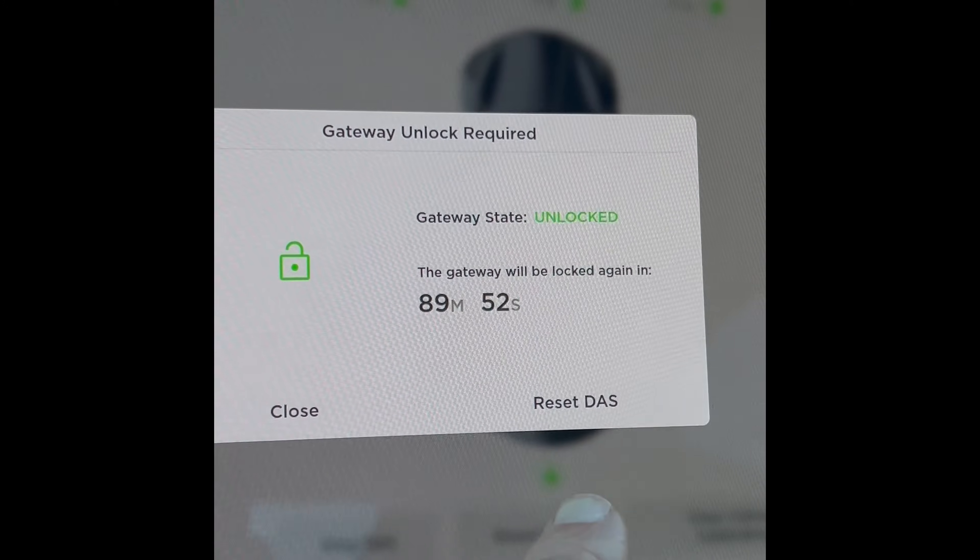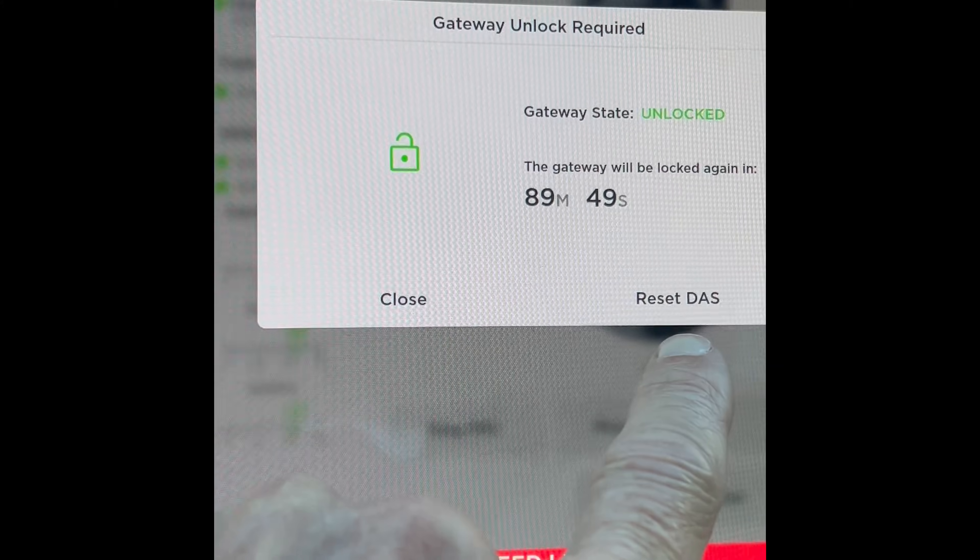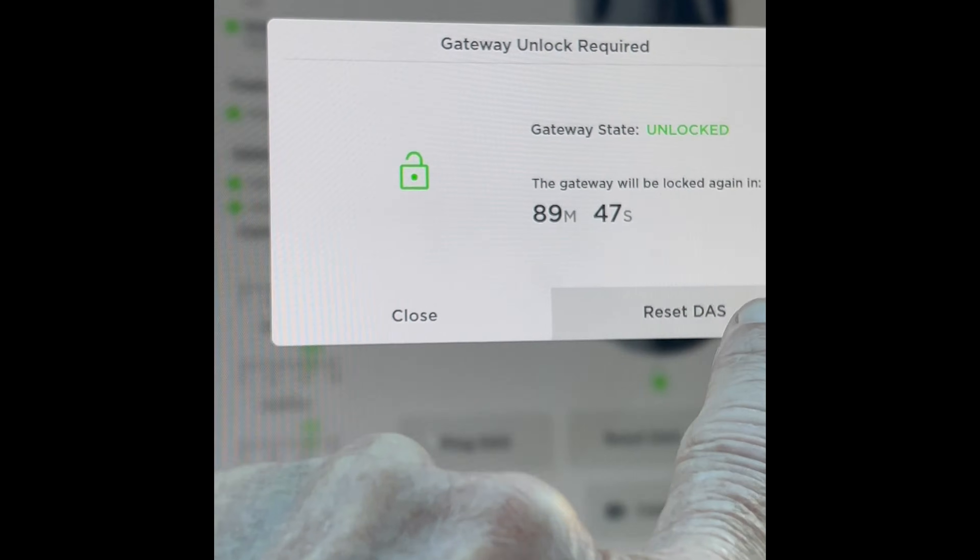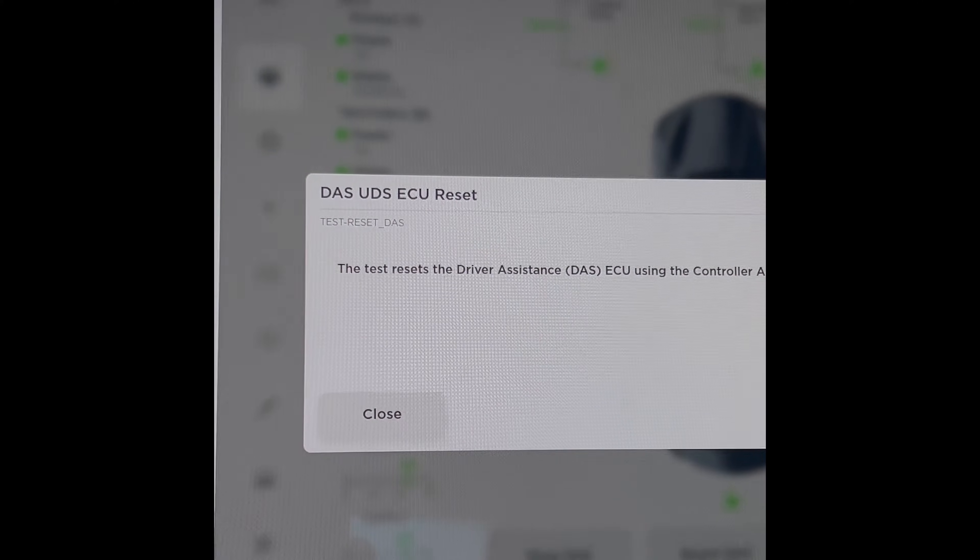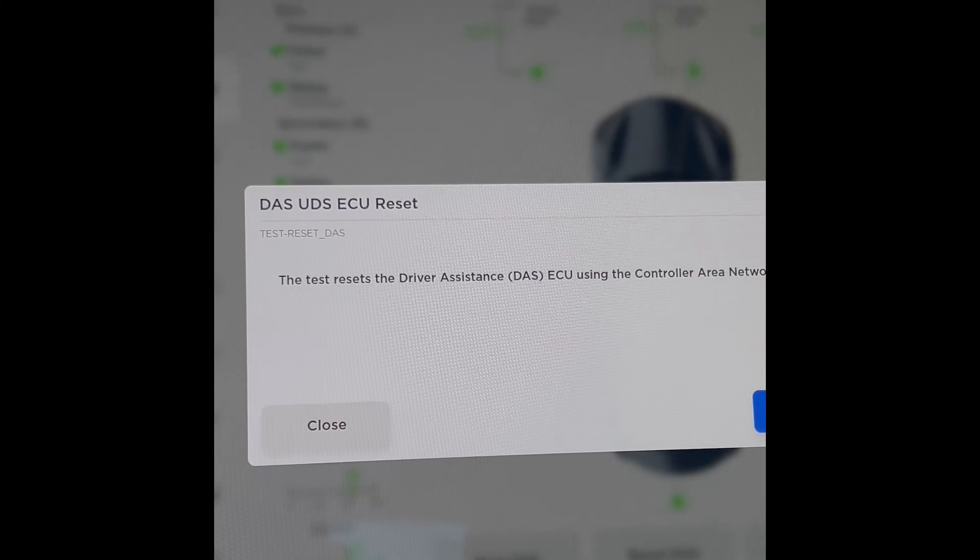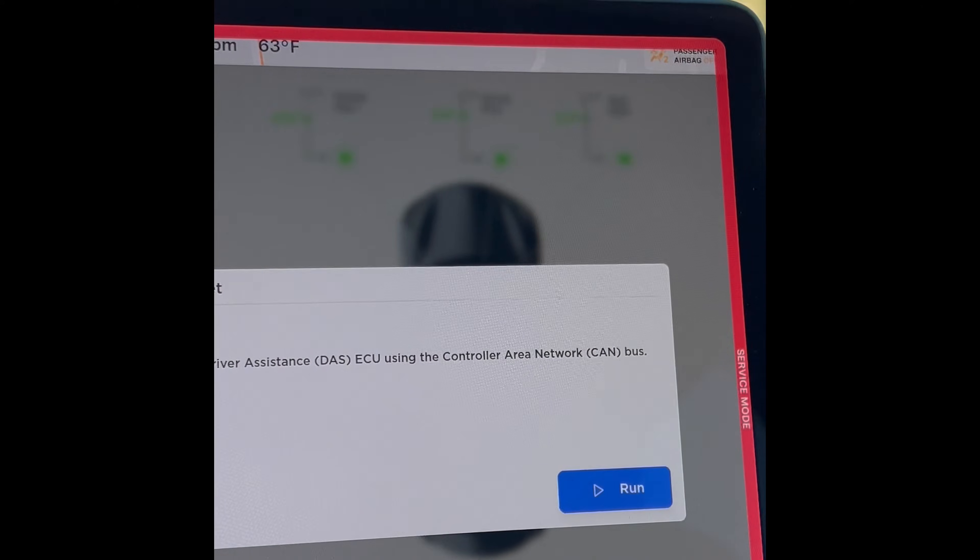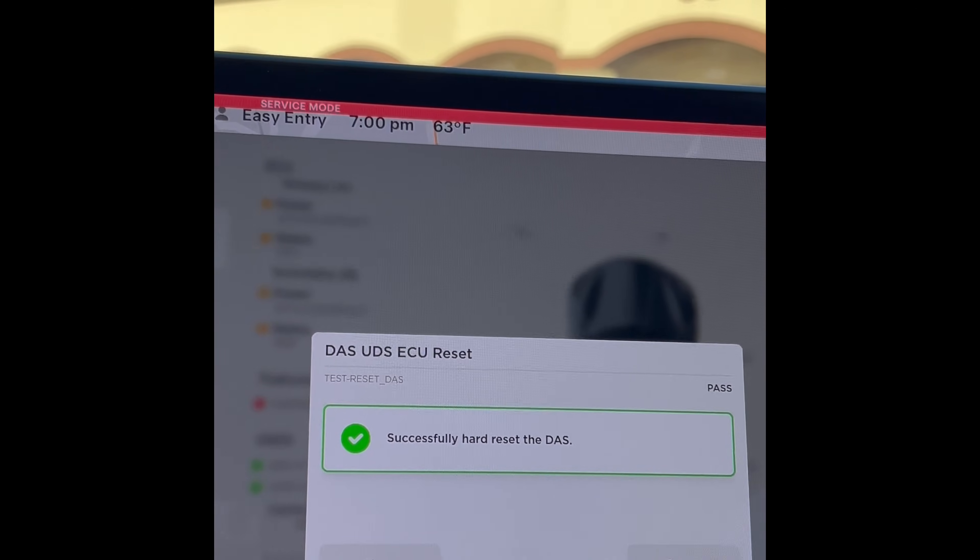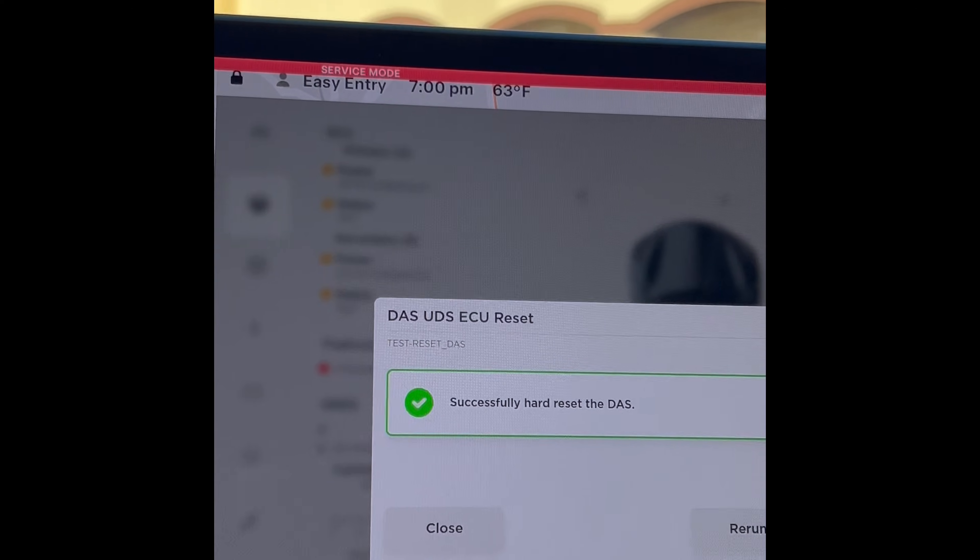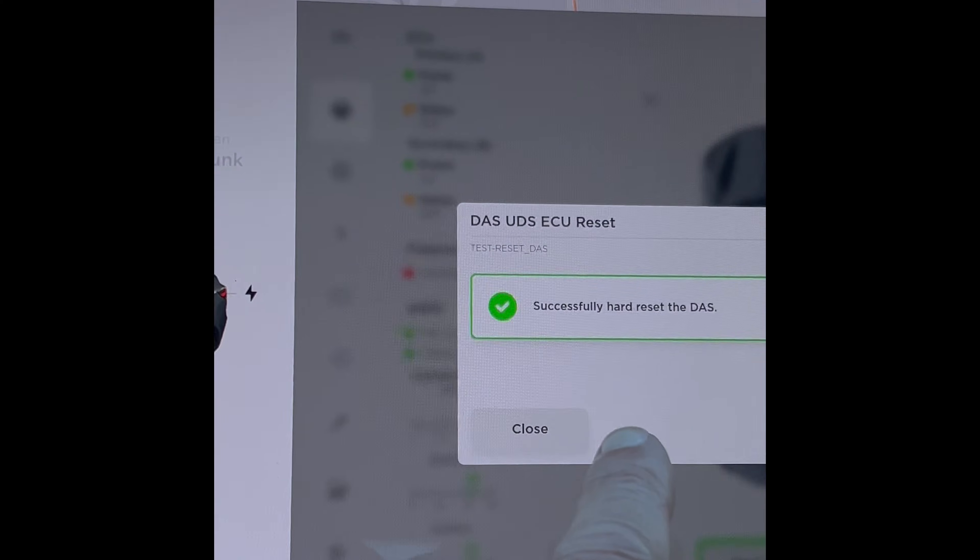All right, and then I'm going to go ahead and turn my turn signal back down. So I want to press this one that says Reset the Driver Assist System, press that one. And it says the test resets the Driver Assist System ECU using the Controller Area Network CAN bus. So I'm going to run that to reset it. It says it successfully did a hard reset of the DAS and now I don't need to rerun it, I'm just going to press Close.